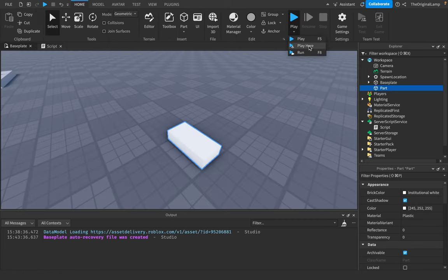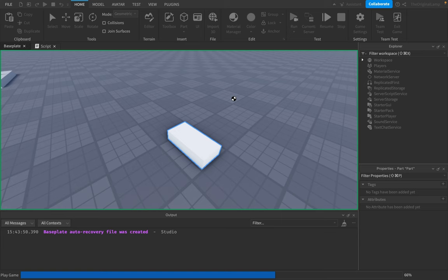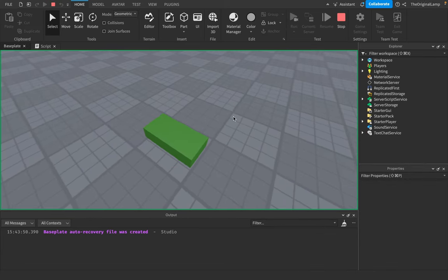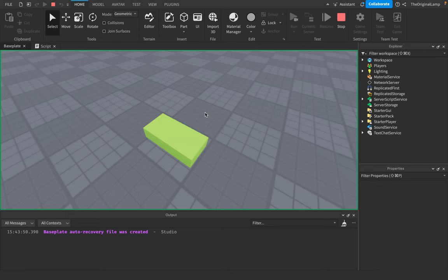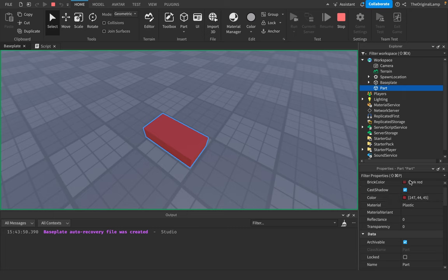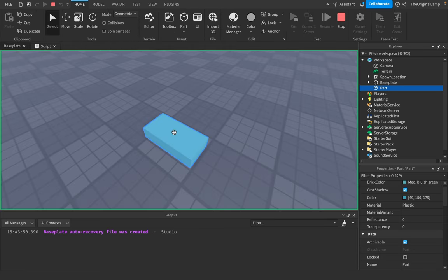So I'm just going to run the game. And what running the game does, by the way, is it doesn't actually summon your character, so you're basically like a spectator. Okay. There we go. So as you can see, every two seconds, it switches to a completely random color. If I look at the part, yeah, there we go. So as you can see, it just randomly generates the numbers and puts them inside this color 3 value, which then we make that equal to the part's color.